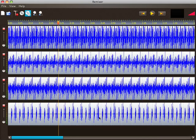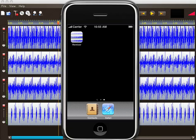Now, I'm going to upload this file to the iPhone. I'll start the Remixer app.